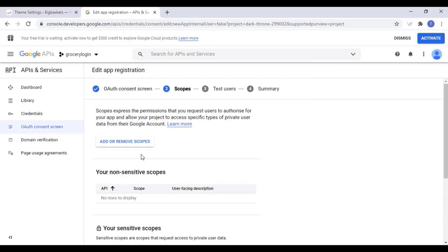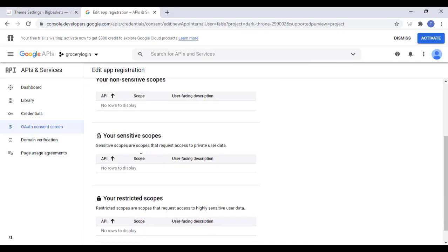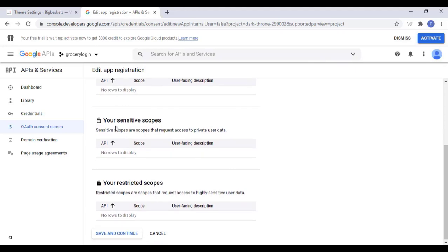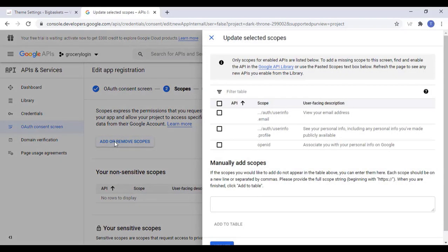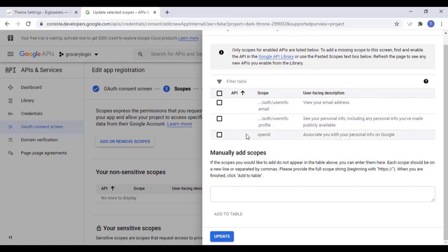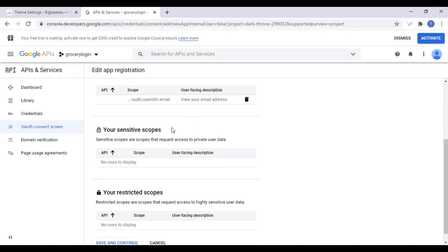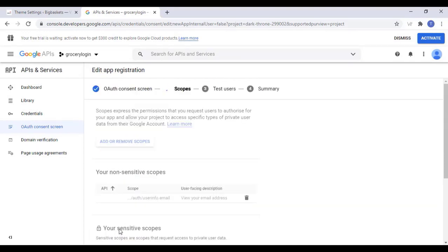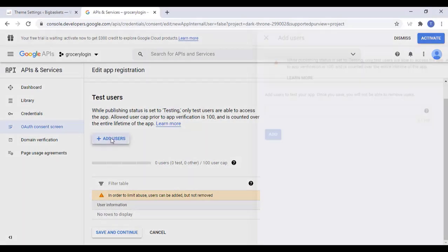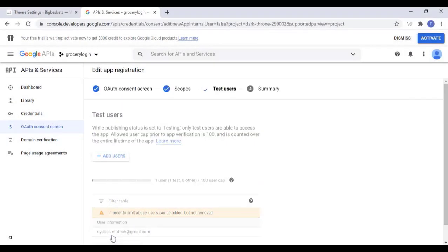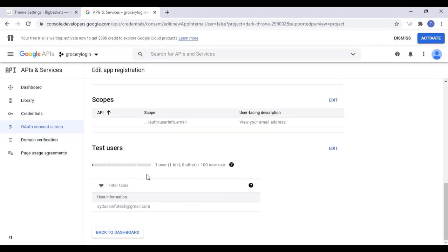Now here you can add or remove scopes. Click on Add or Remove Scopes and I am adding only the first one — View Your Email Address. Click on Update. Now click on Save and Continue. You can add test users for this app if you want — it's optional. Once you finish, click on Next, and then Back to Dashboard.